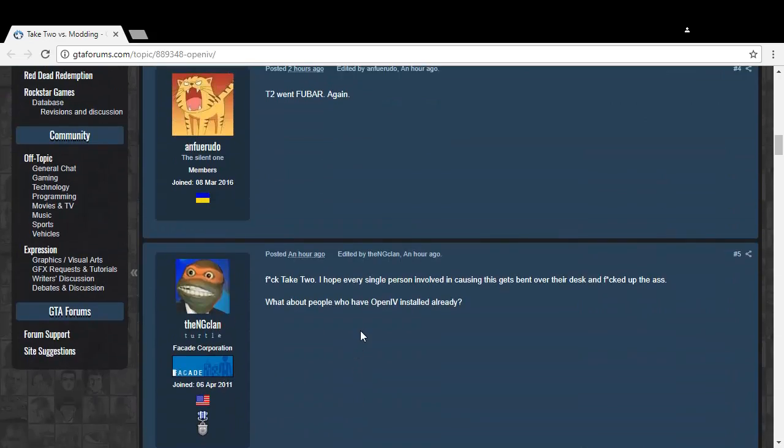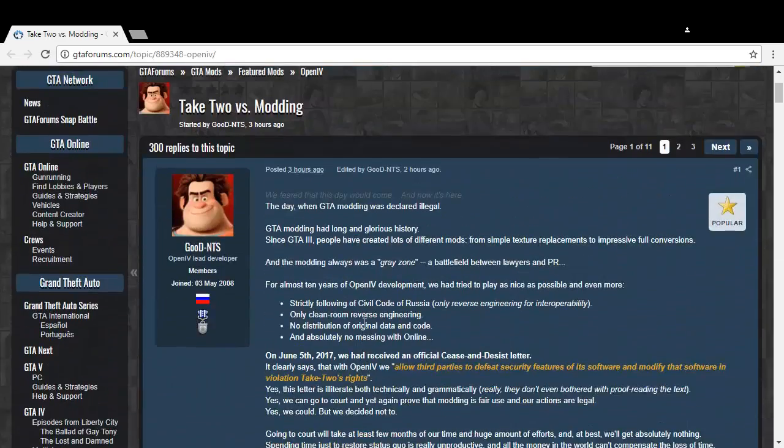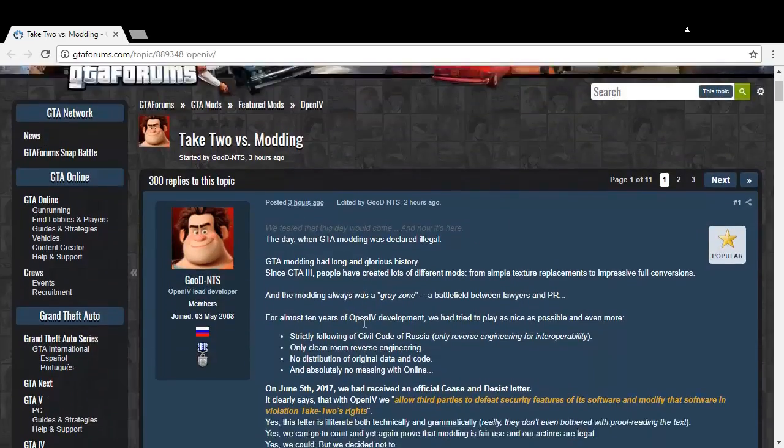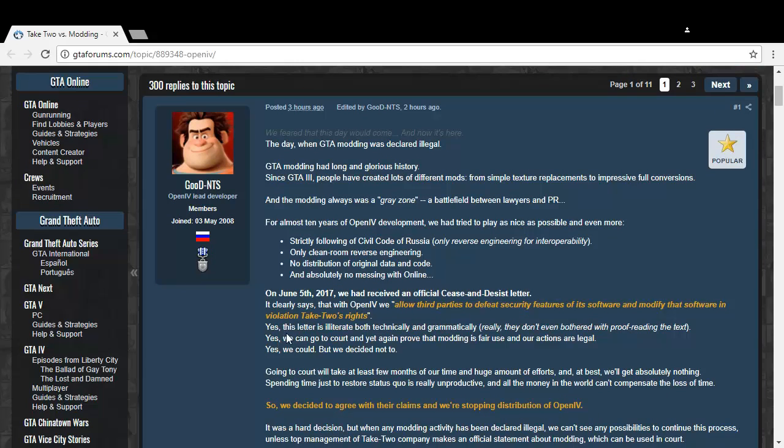If it's grammatically incorrect and all the wording doesn't make sense whatsoever, I cannot see Rockstar or Take-Two sending out this letter to people to discontinue their mods.